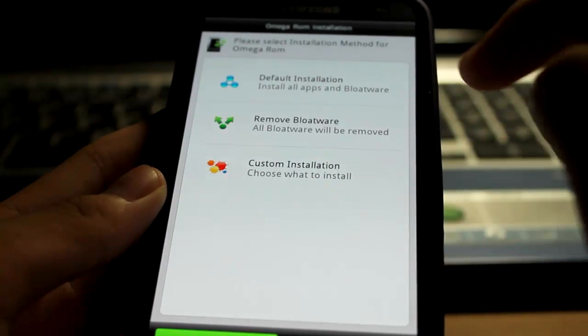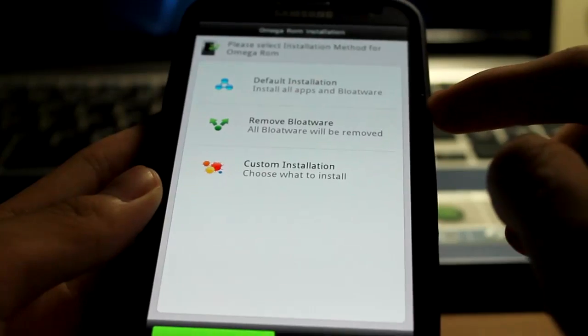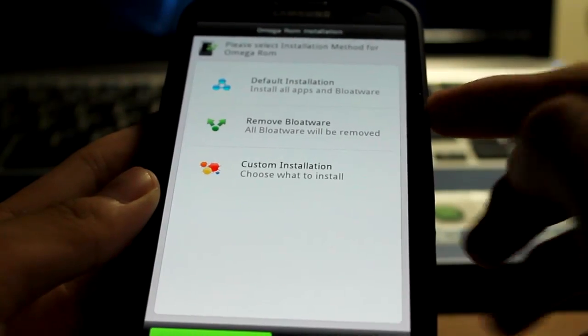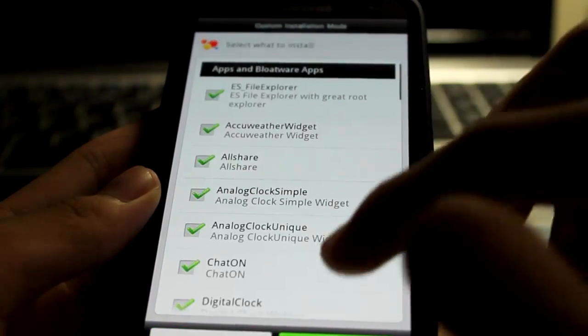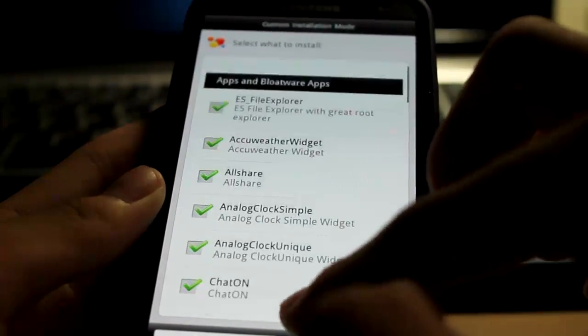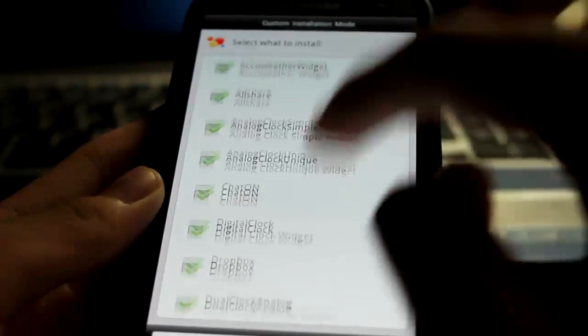Then what you want to do is go ahead - actually you can choose. I'm gonna go ahead to custom installation. I probably want everything here.